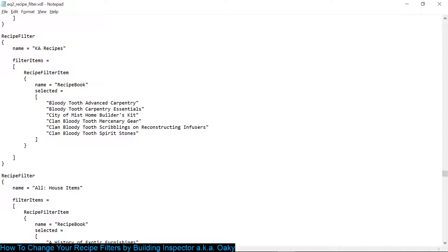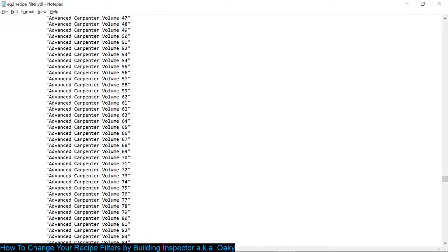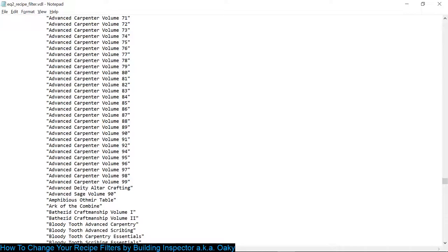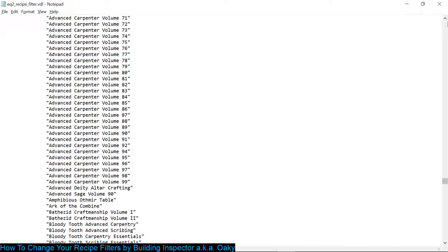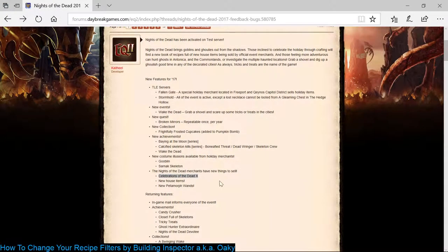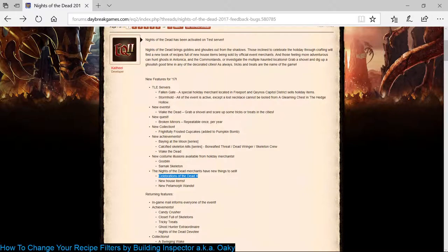So I added them. Now I just save the file like normal. Save. I exit. And then when I go into the game, it will show up.